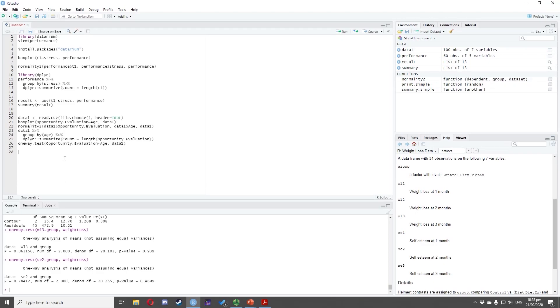To view the data, we type view(performance), highlight the code, and press Ctrl+Enter.